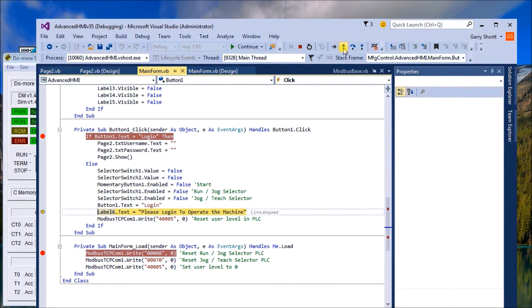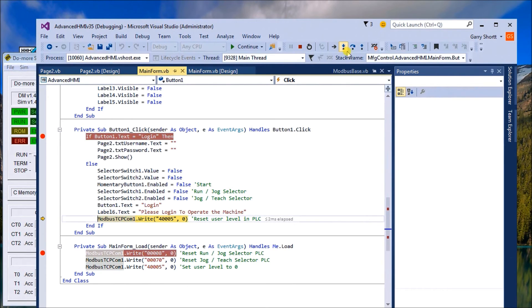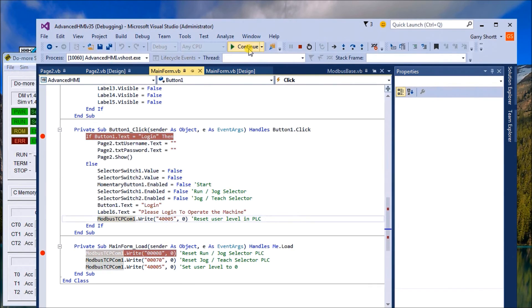We change the label on the button to login, and then on the label itself on the main page, we say 'please log in to operate the machine.' And then we set our user level back again to zero.